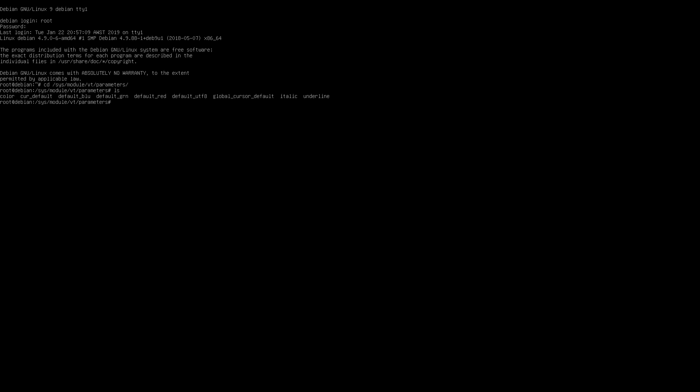We can test them first. So let's do that. So we'll go cat default red, green, blue and we'll output that to this file here. Okay, and we'll take a look at that file.